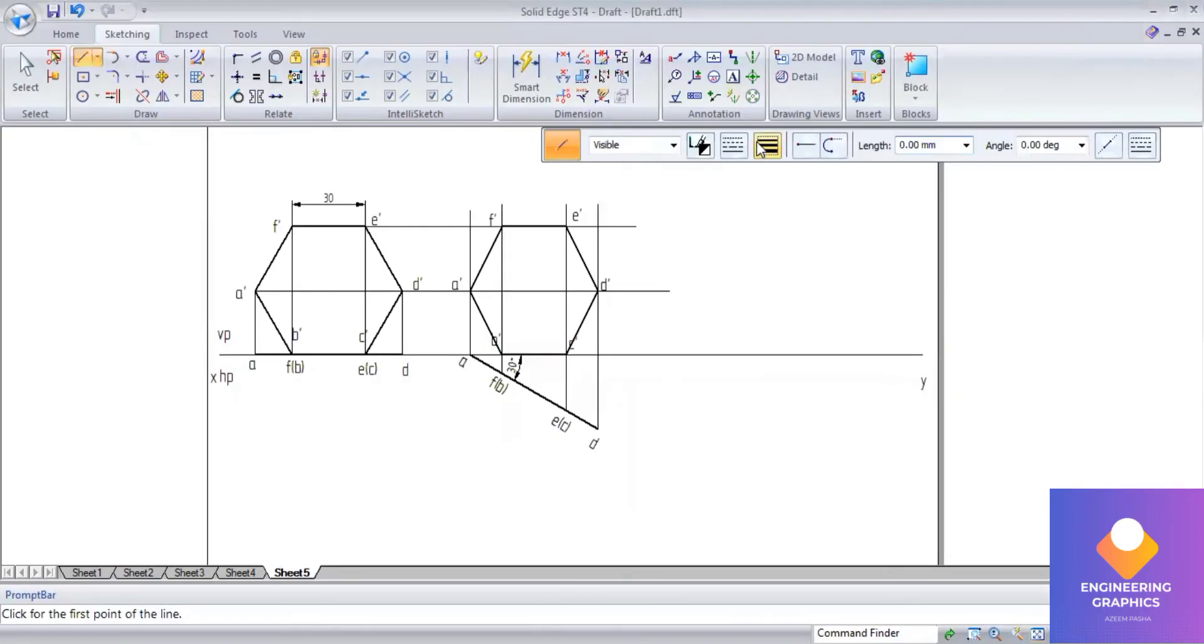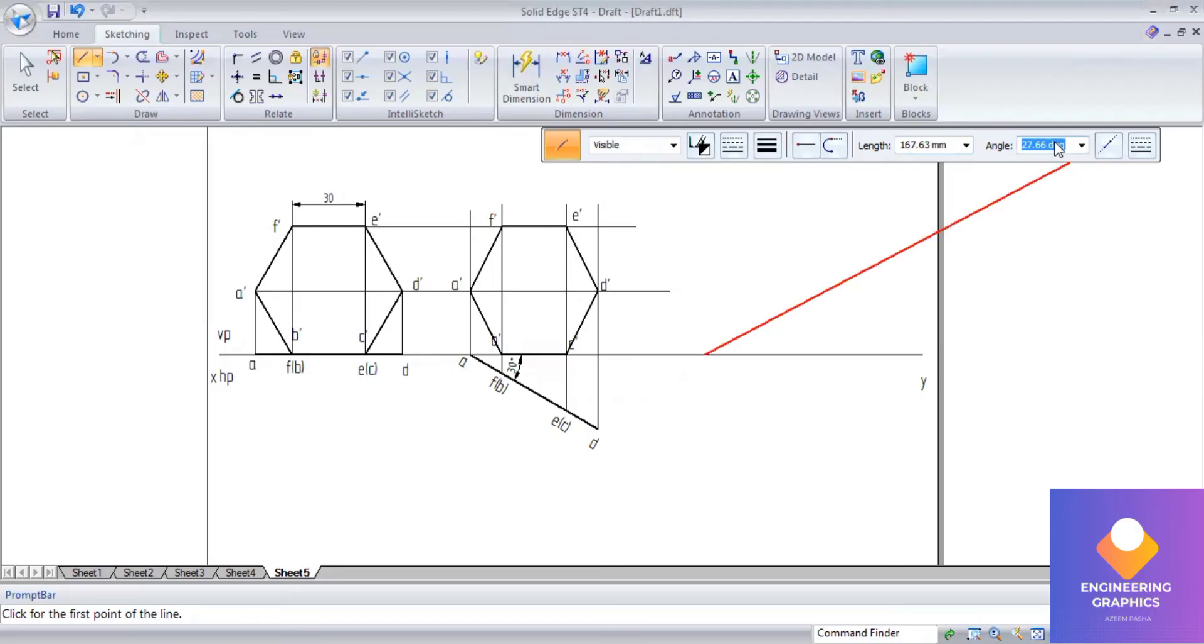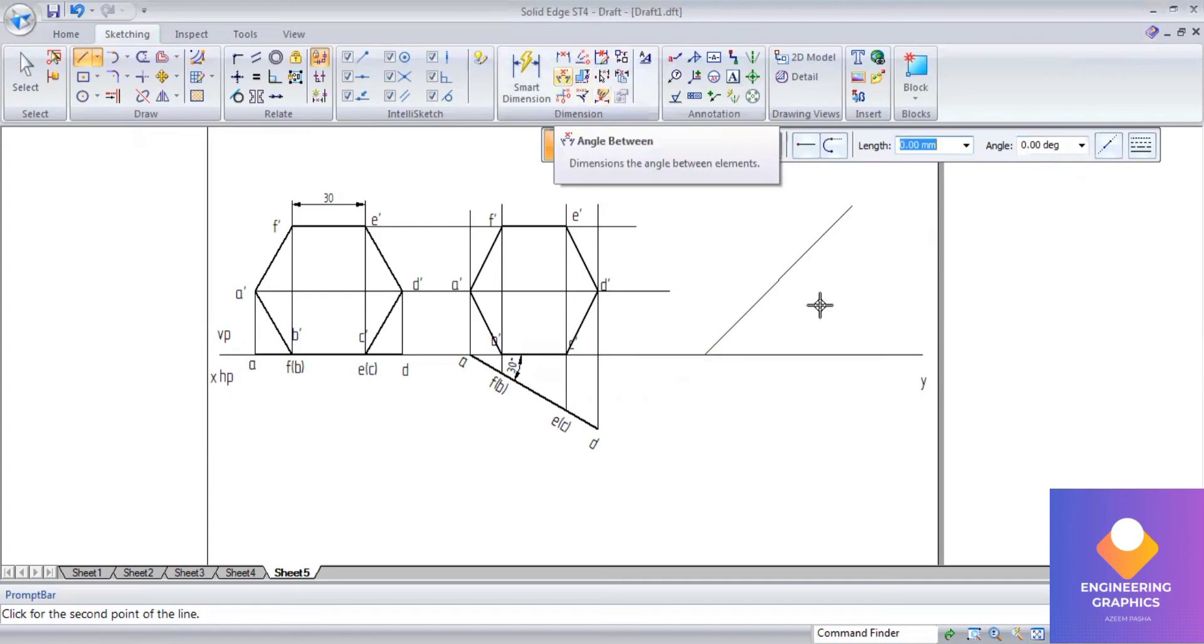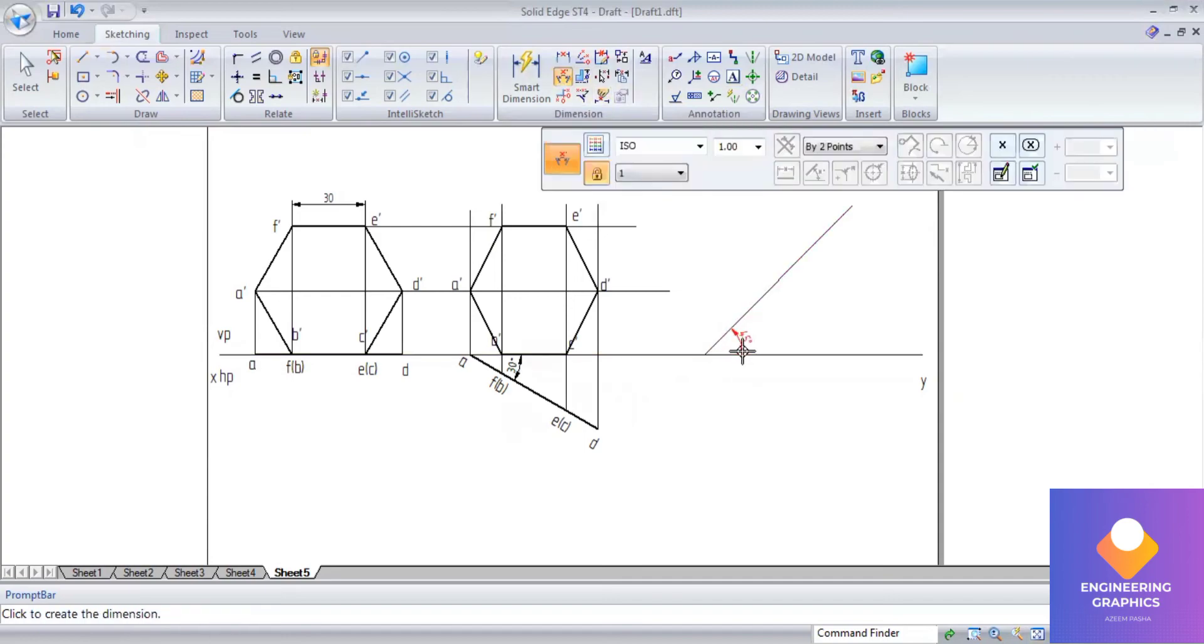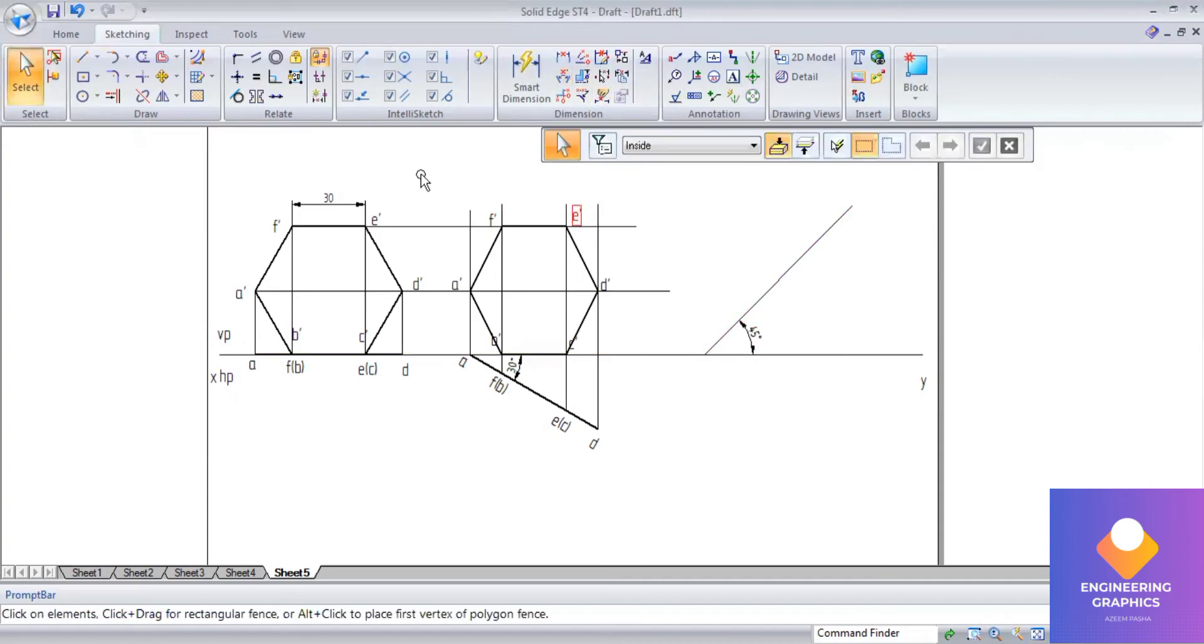Now draw an angle line for an angle of 45 degrees. Give the angle 45 degrees here. Now select this second position.